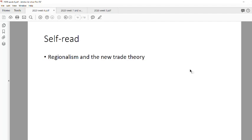That's it. It's a very short theory on regional economic integration, and now we're going to deal more with the empirics of Africa.